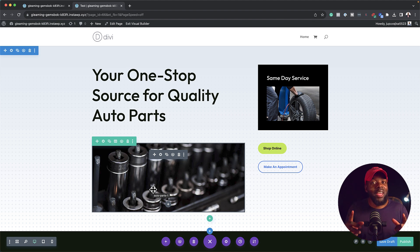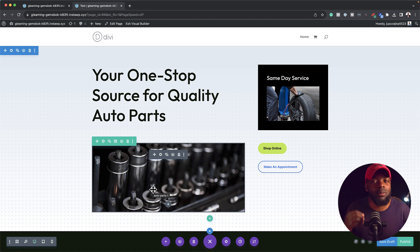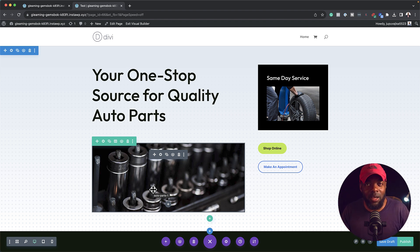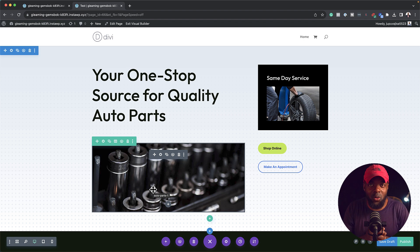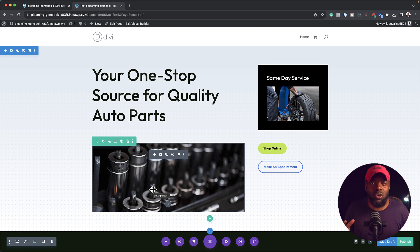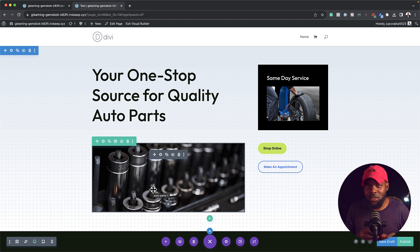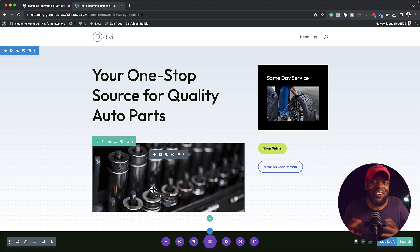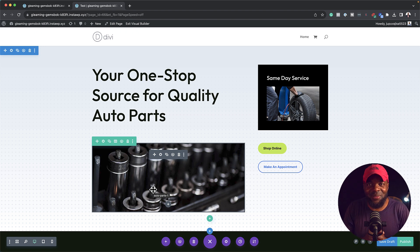And by the way, I almost forgot, if you purchase Divi using my affiliate link, I will give you access to my free Divi Jumpstart course. This is a course that will get you up and running with Divi super fast, saving you hours of searching on YouTube on how to use Divi. All right, guys, thank you very much for watching and I'll see you in the next one. Take care.